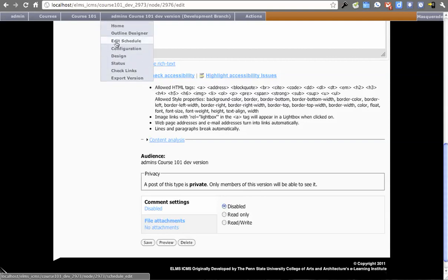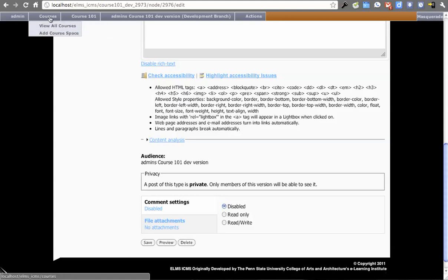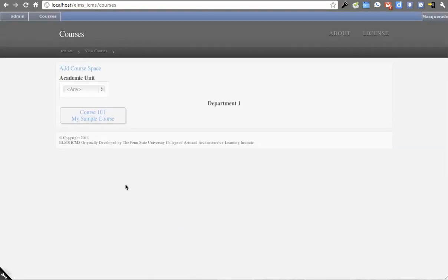These are all the operations at that level. In course space, I can go back and view the course space or add a version right from here, and then all the way back to courses. Let's go all the way back to courses because we're going to step through the whole process.